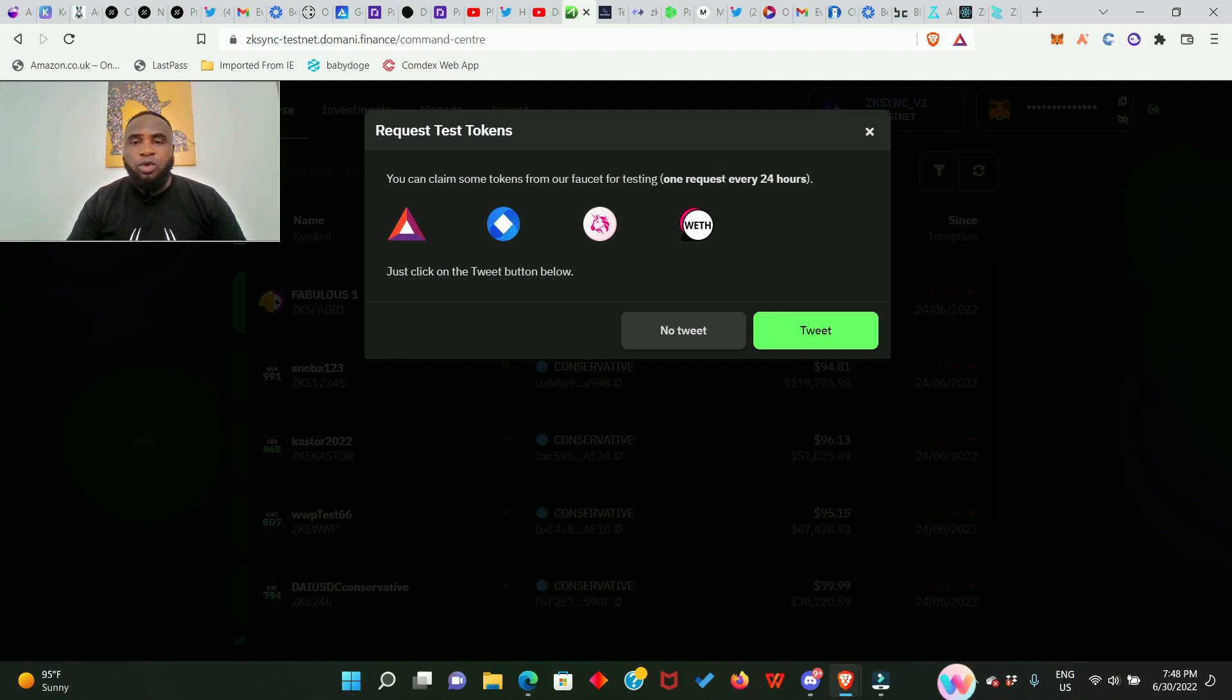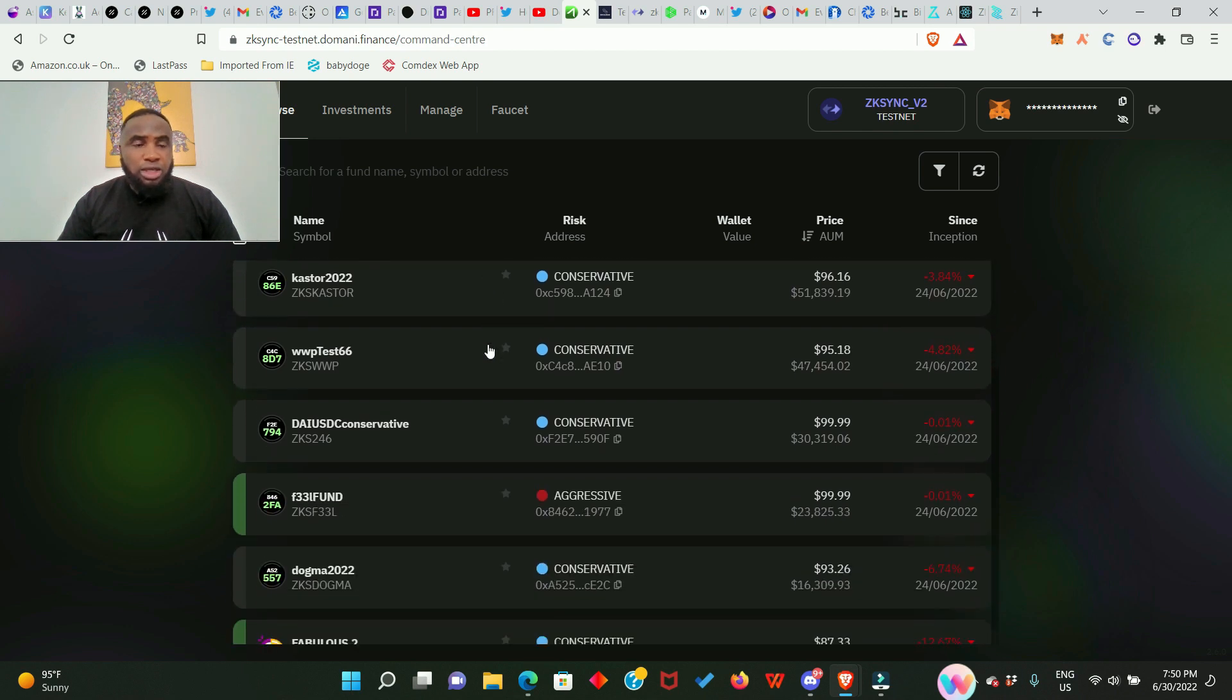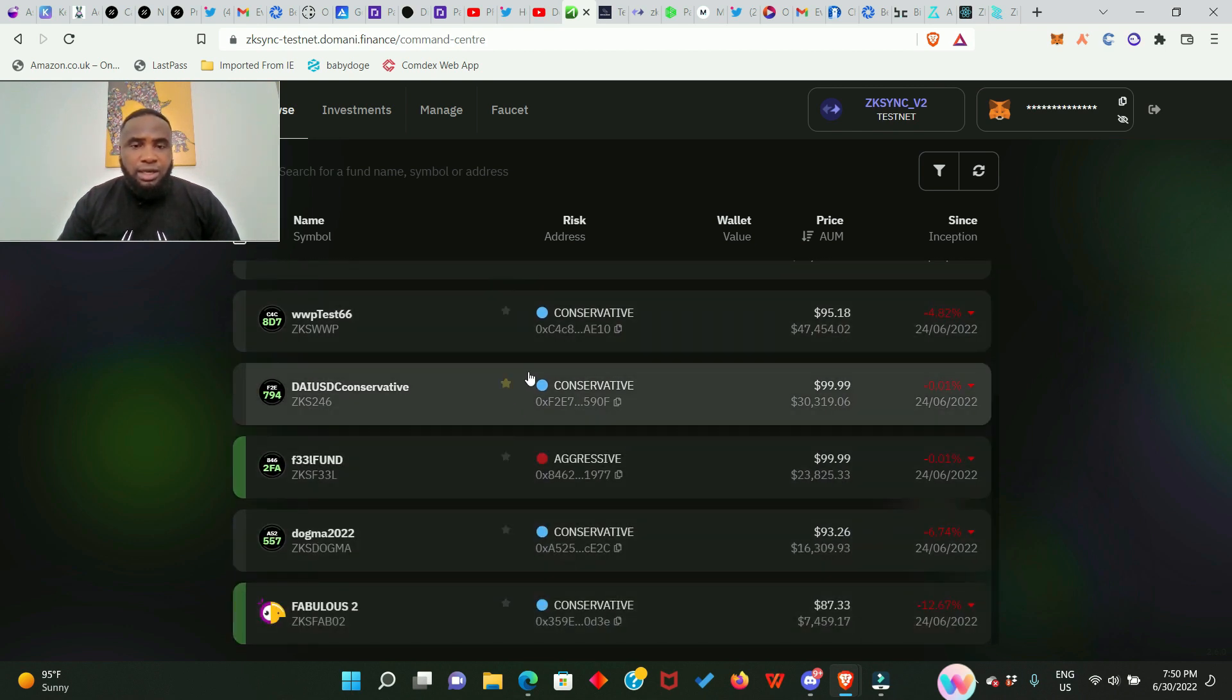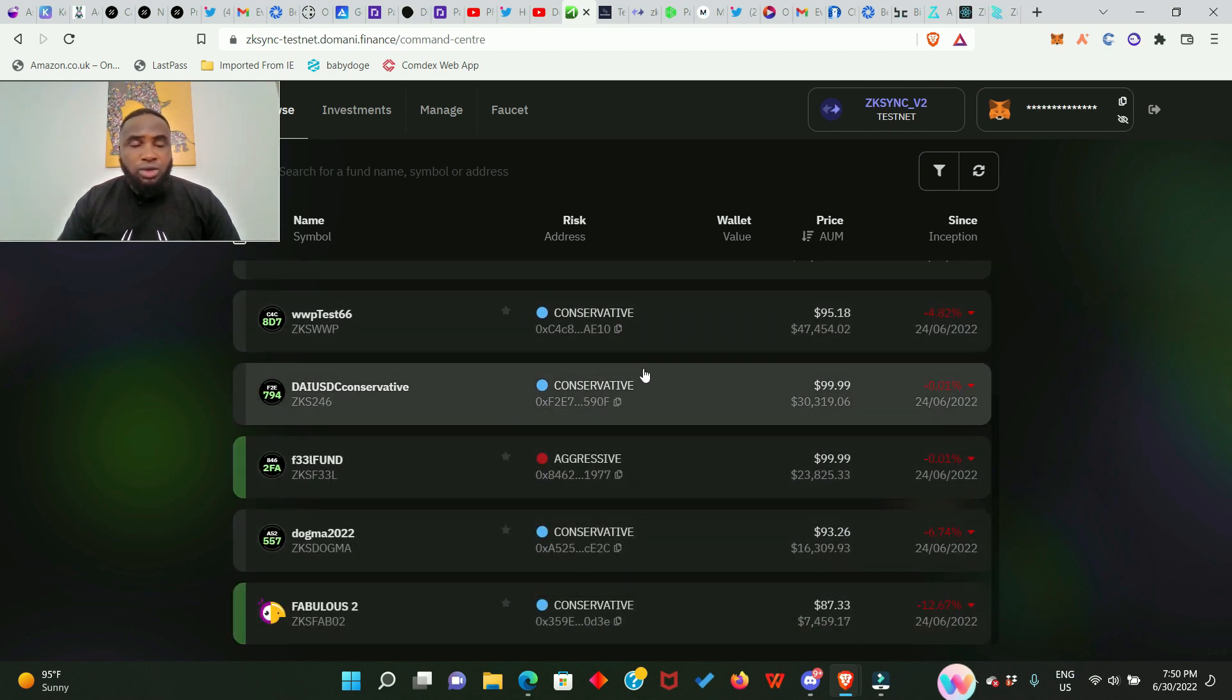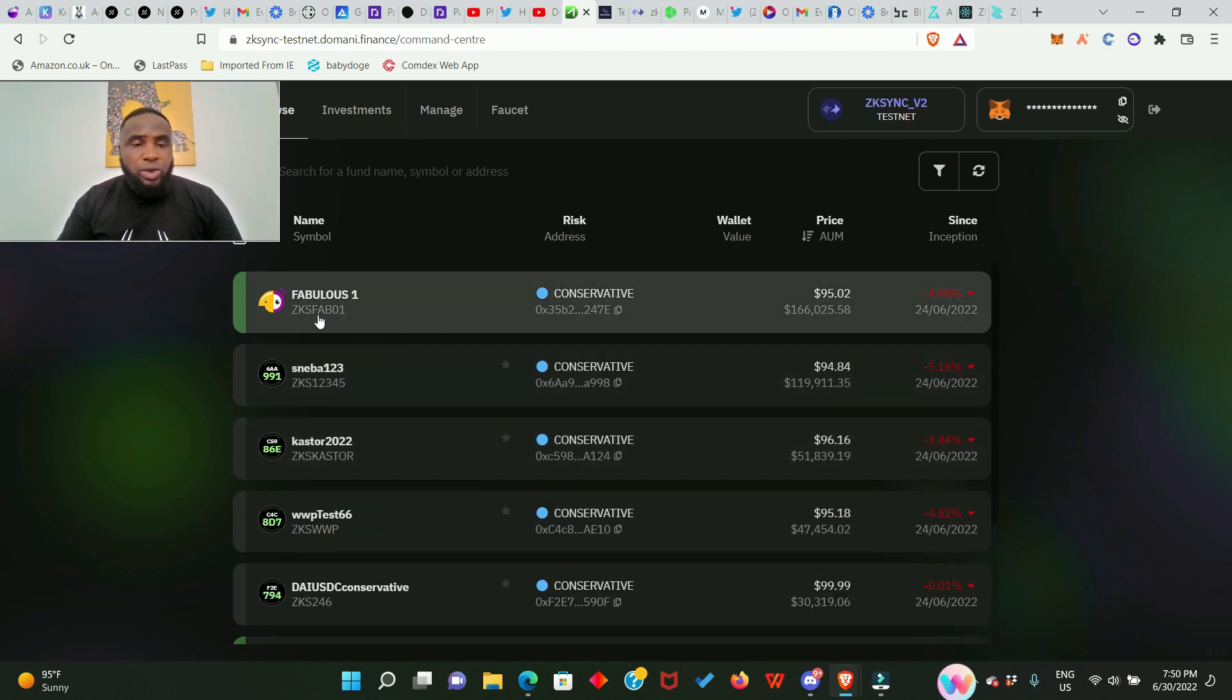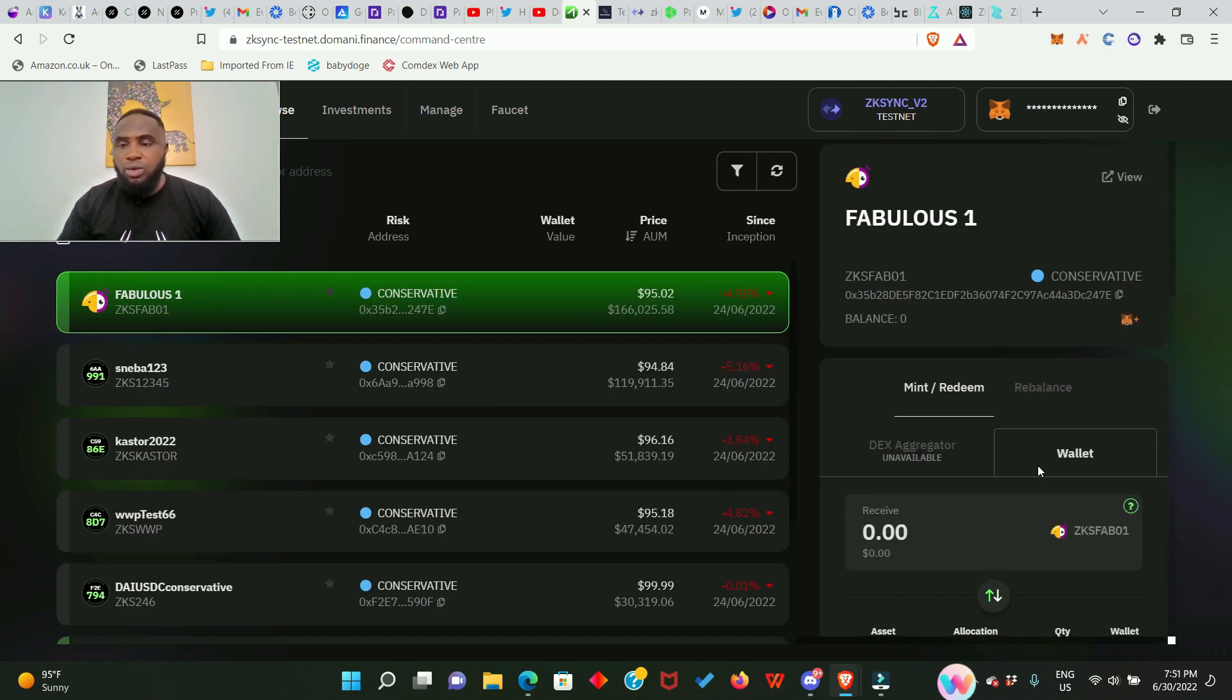Hope you can see that right here. We have to choose a particular token one I'm investing right here. You can actually invest in every one of them; it all depends on you. I want to invest in fabulous one which is ZKS FAB01. I'll click on it and this other window is going to open for me to make my investment.